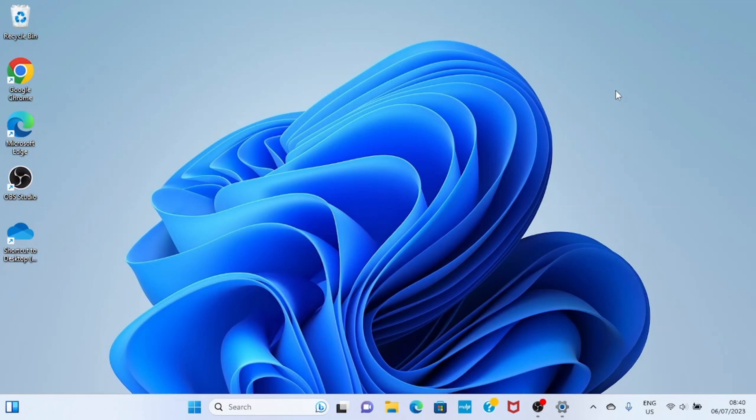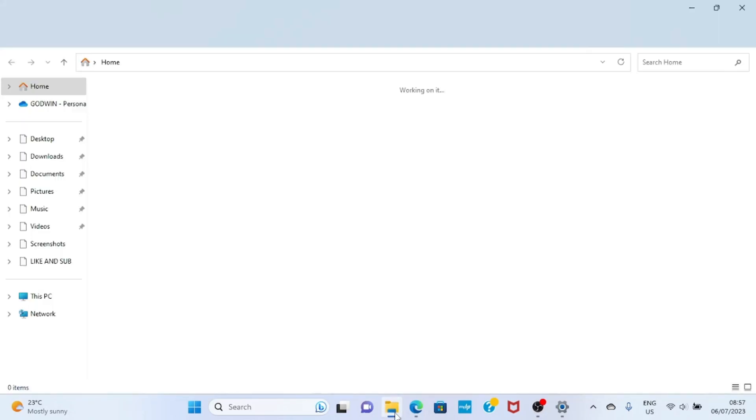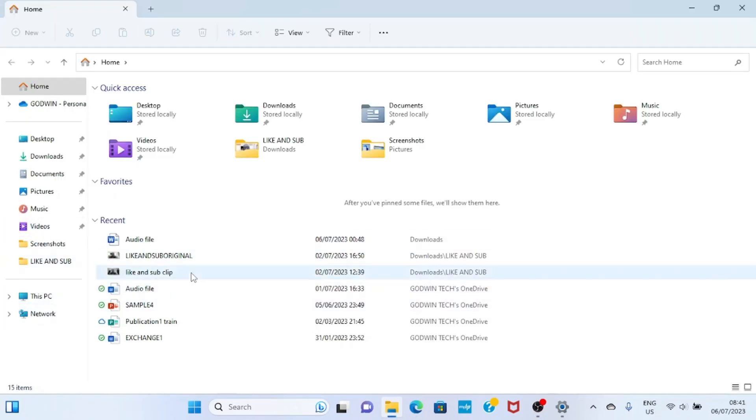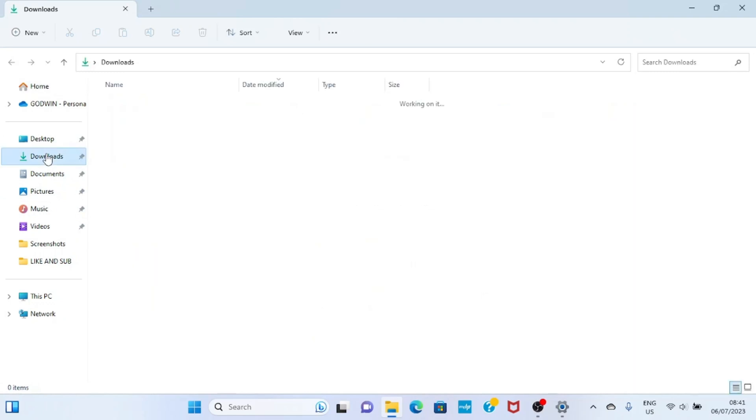So let's start with method one. Open the file explorer of your laptop by clicking on it. Then navigate to where the document file is saved on your PC. In my case it's saved under downloads, so I click on downloads.